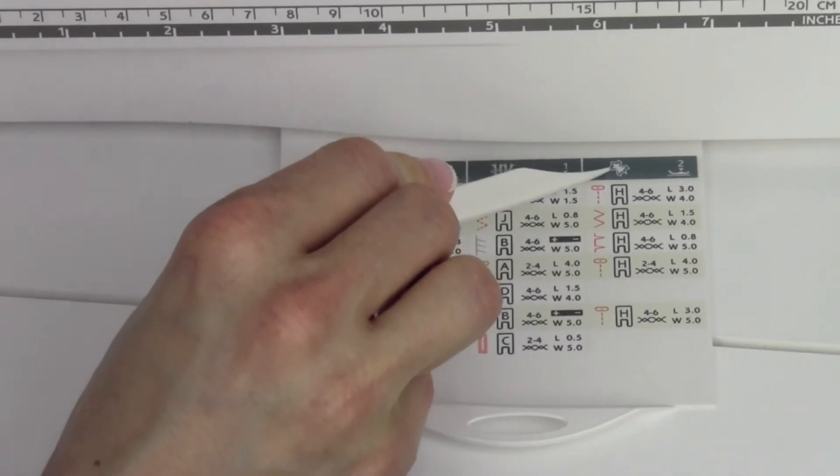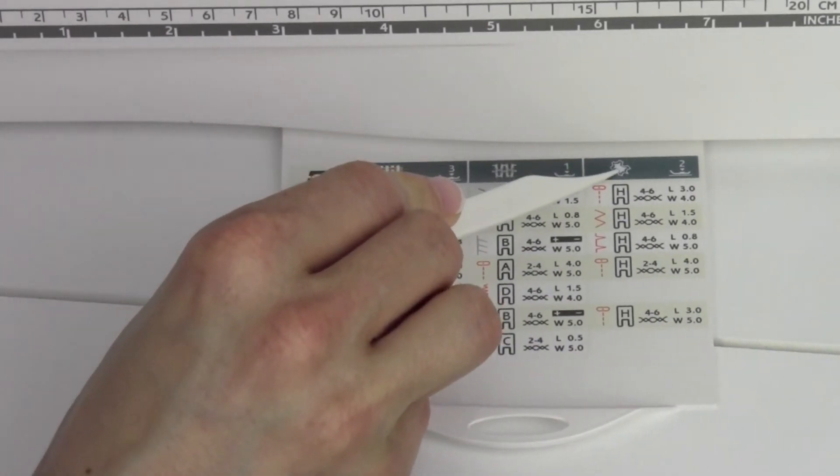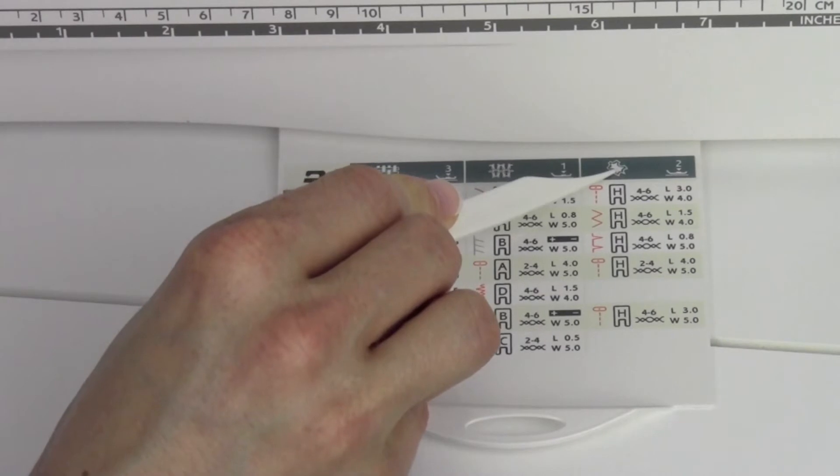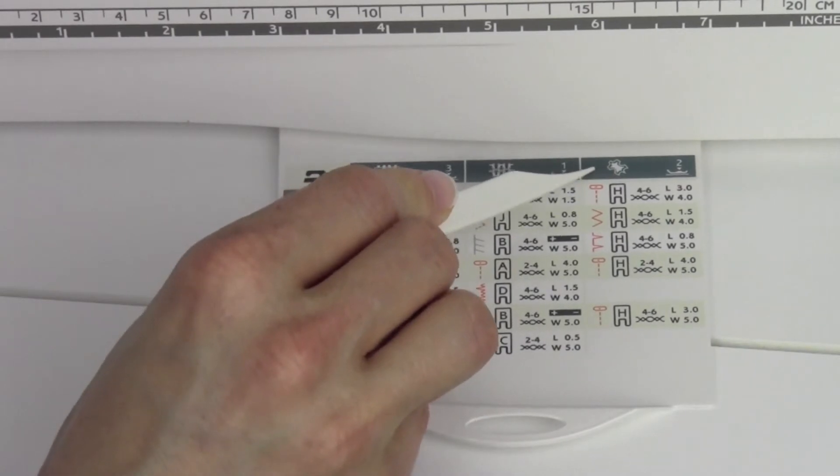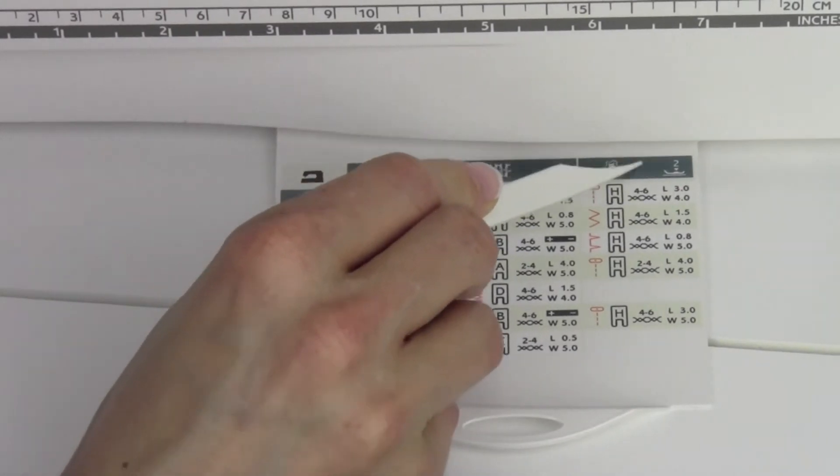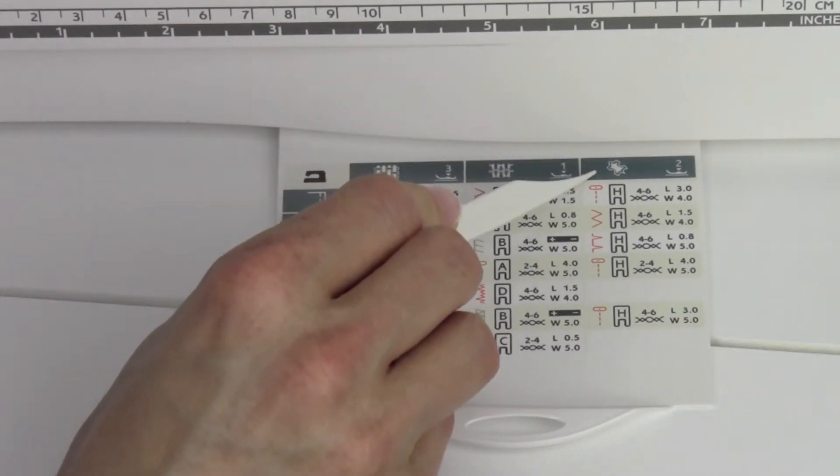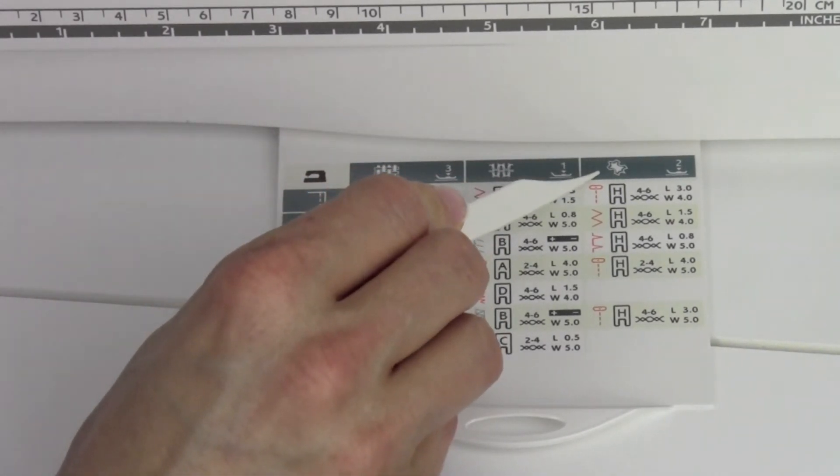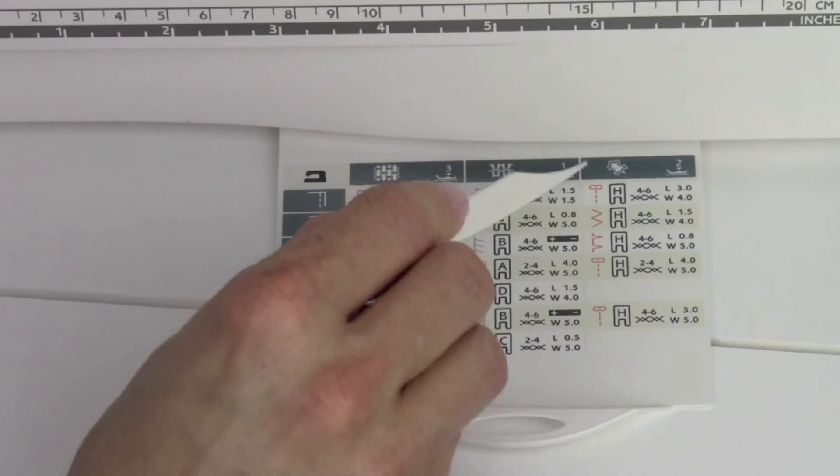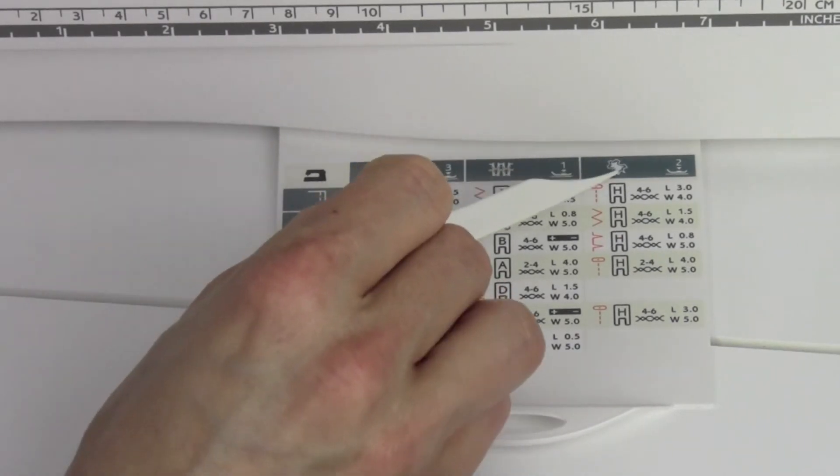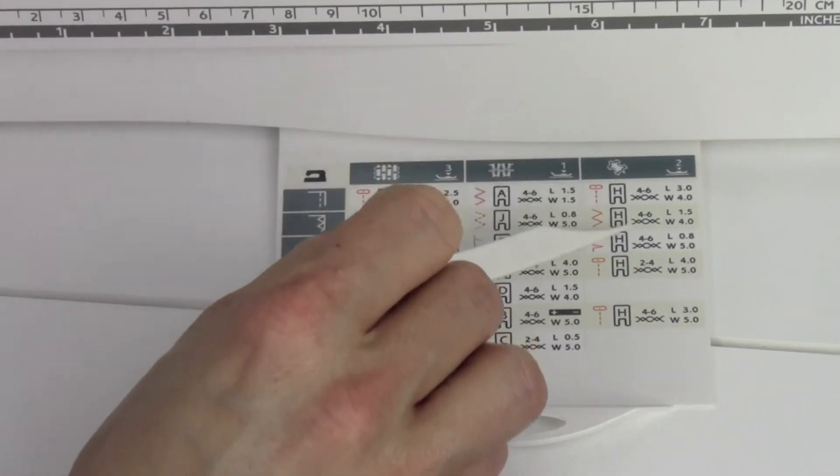This little symbol at the top is for leather or vinyl suede, that type of thing. It always looks like roadkill to me, so that's how I remember it. That's the third column.